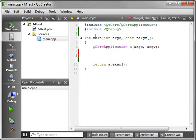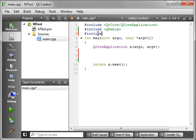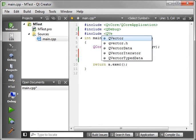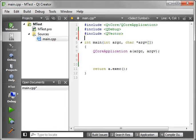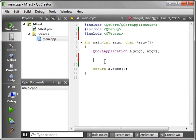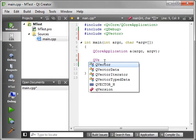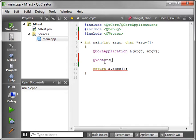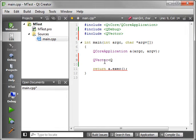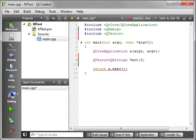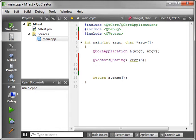So let's actually go in here and include QVector. Now, in case you're wondering, QFill is another algorithm, and what it does is it fills a container. So let's just say QVector, and we're going to fill this with QStrings. And let's call this Vect, and let's give it 5.